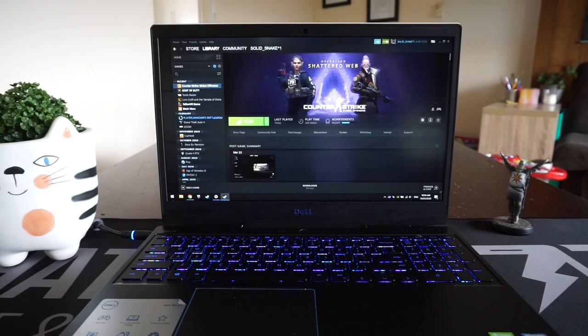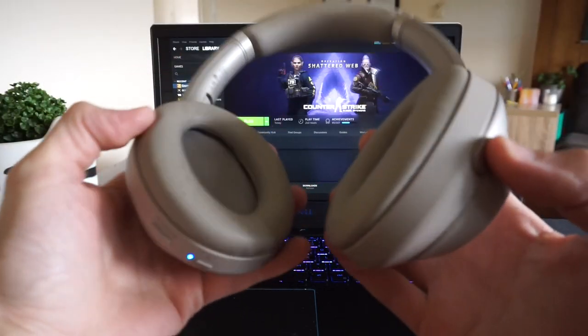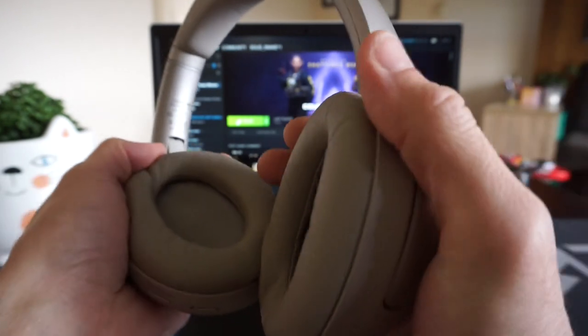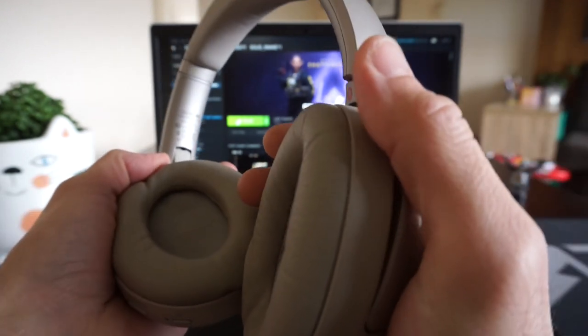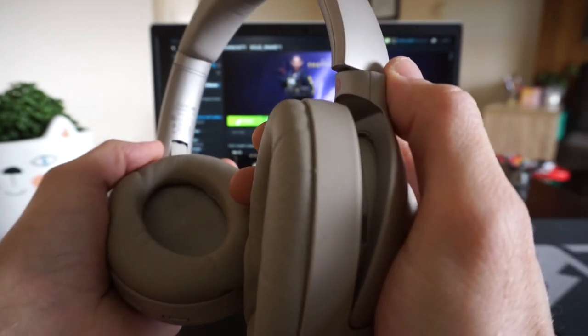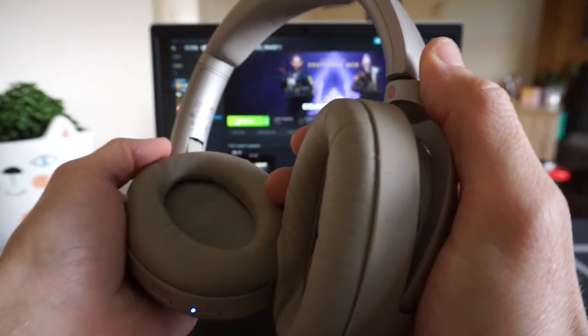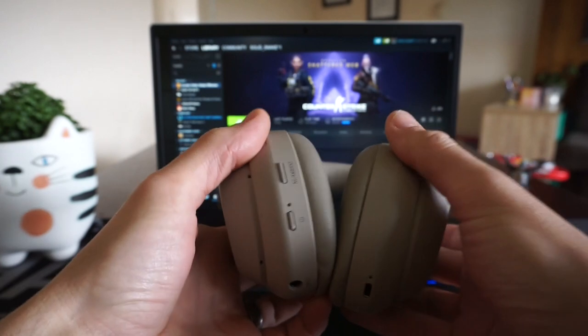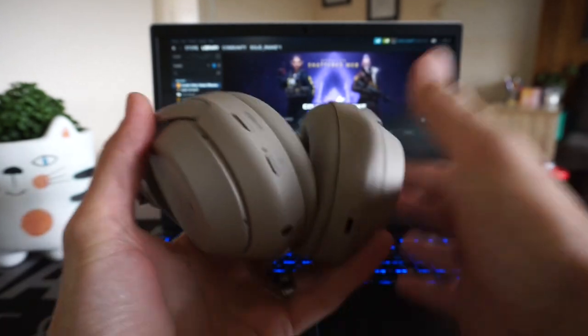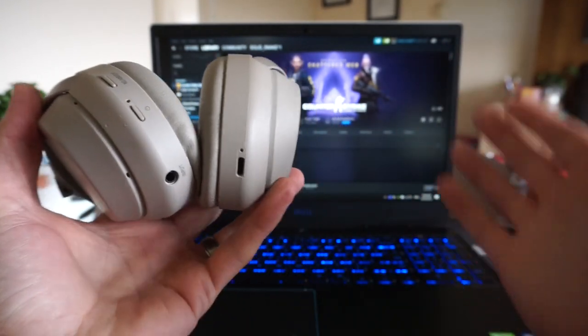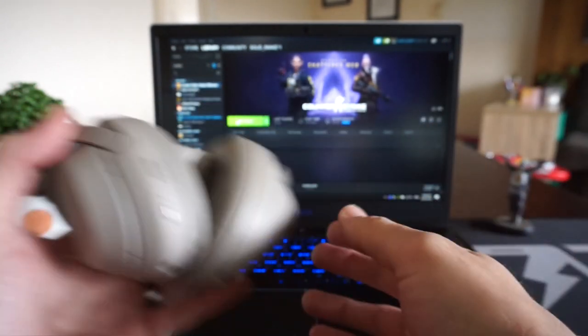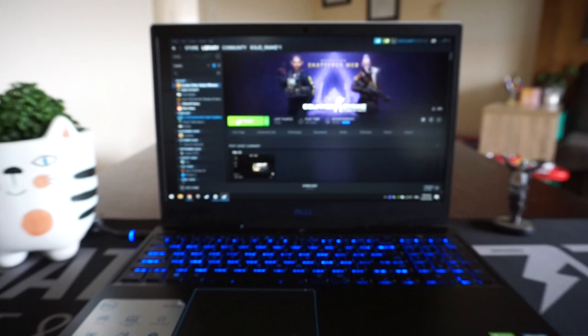In today's video, I'm going to be talking about the inbuilt microphone in the Sony 1000XM3 headphones. And the game I'm going to be using as the example today will be Counter-Strike: Global Offensive.